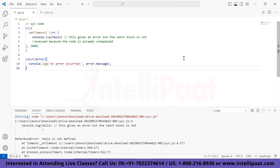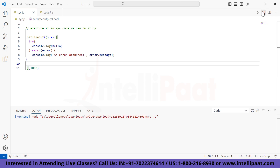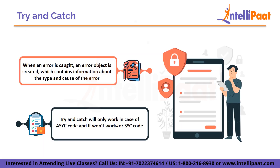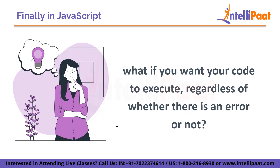To fix this, all we have to do is create a try-catch block inside the setTimeout function. That way, even if the code inside the setTimeout gets delayed, our try-catch block will always be executed. We have declared the try and catch block inside the setTimeout function. If we run this, our catch block will execute even for asynchronous code.